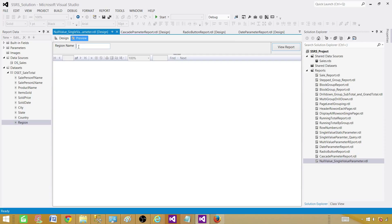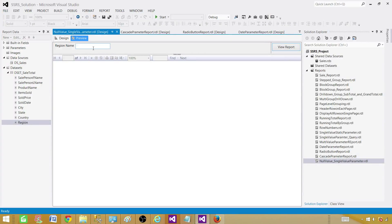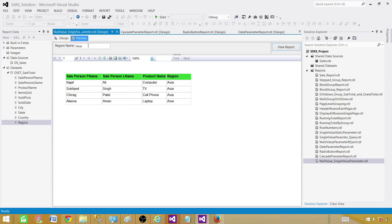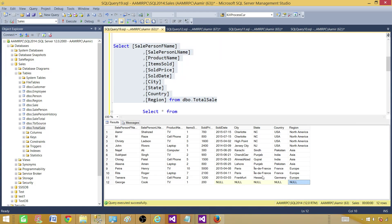We have a single value parameter. Our parameter should accept any value — we have Asia, Europe regions, and also null values. If I pass Asia it works fine and returns all records from the Asia region. Now if I pass null, it does not return anything. That's because the string 'null' we are typing is not the same as an actual null — a null is an unknown value, not a string. So they are not equal, which is why nothing is returned.